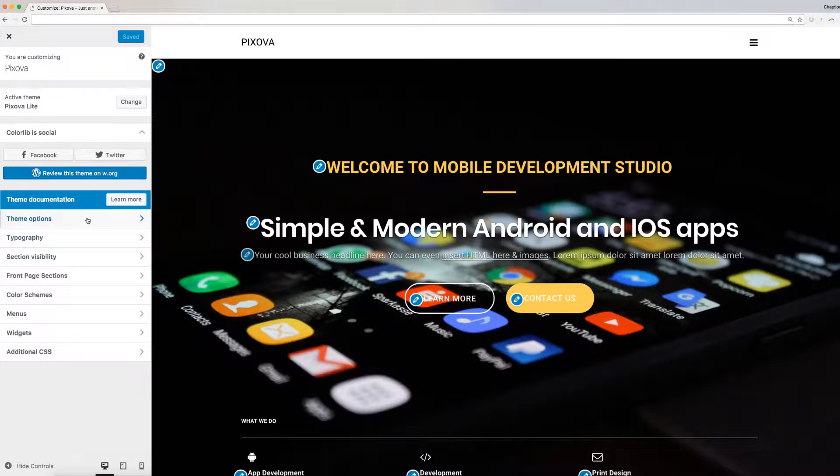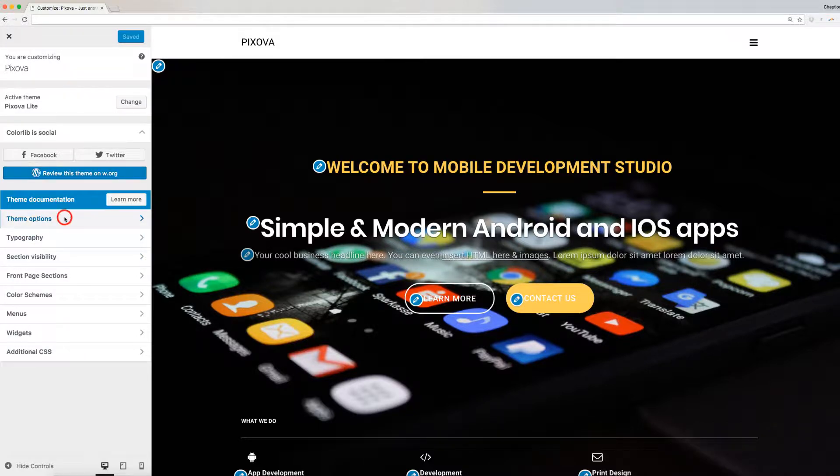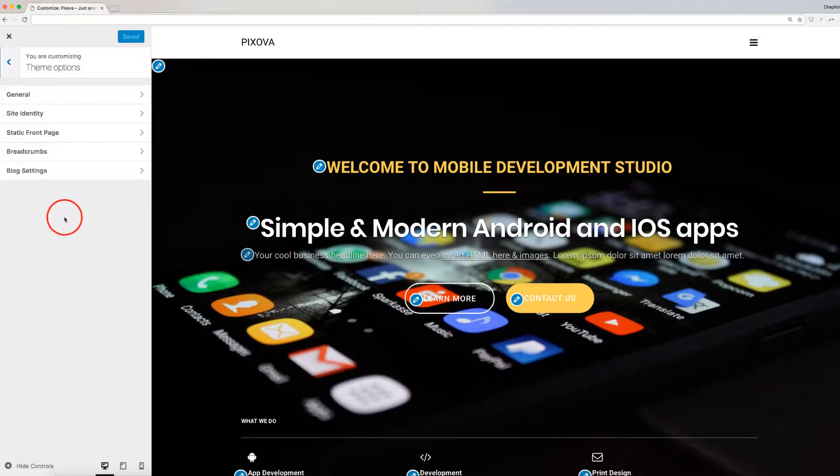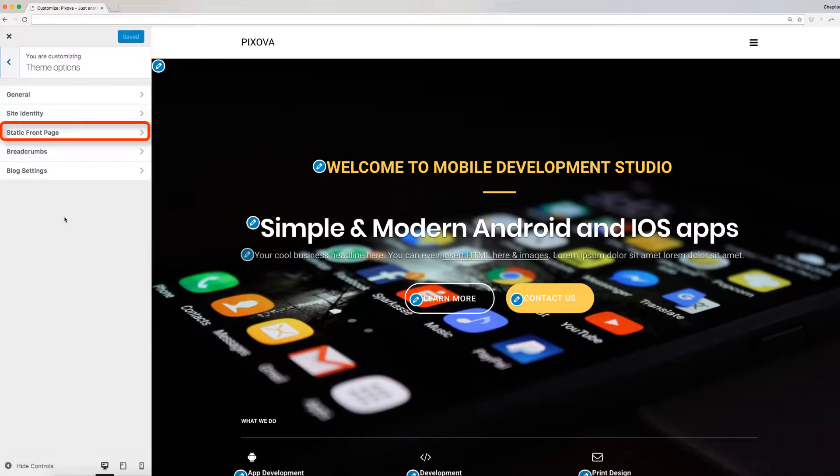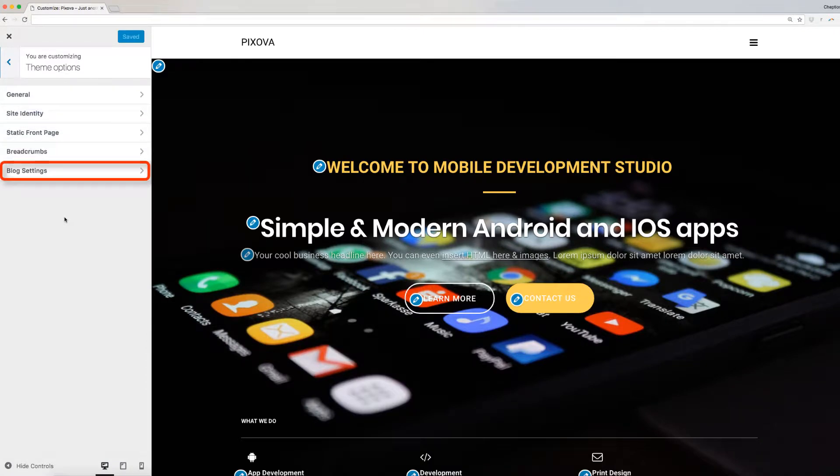Click on it to proceed. Pixova theme option contains five sections, namely, general, site identity, static front page, breadcrumbs, and blog settings.